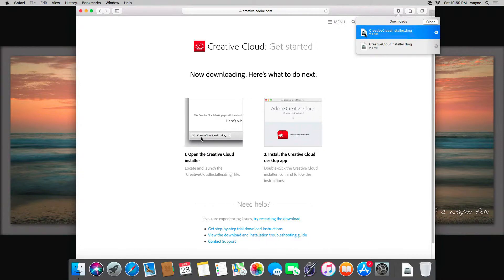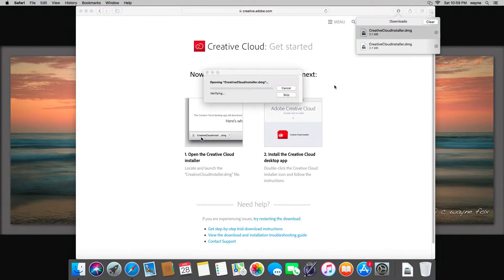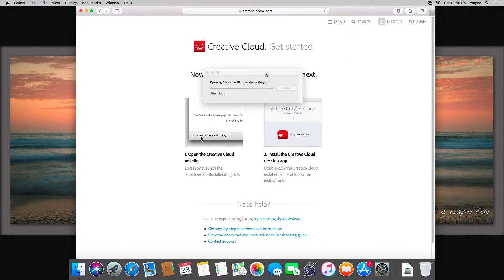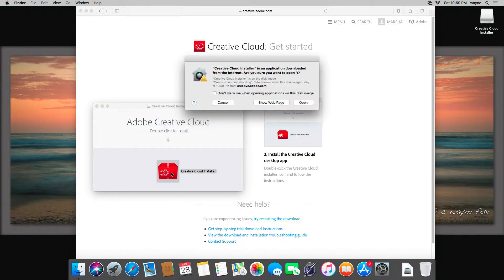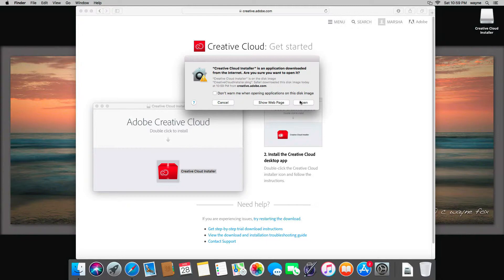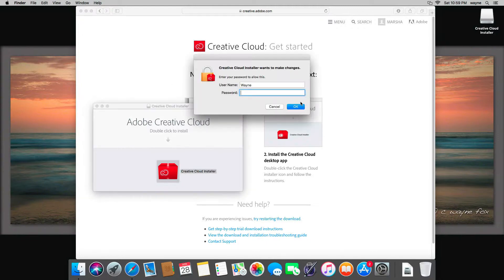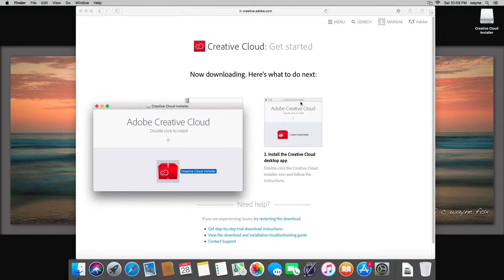At that point it will download a small file to your computer. This is a disk image file. You just double-click here and it will mount on your computer and a little window will open, and you simply double-click the Creative Cloud installer. You might have to go through some security measures.